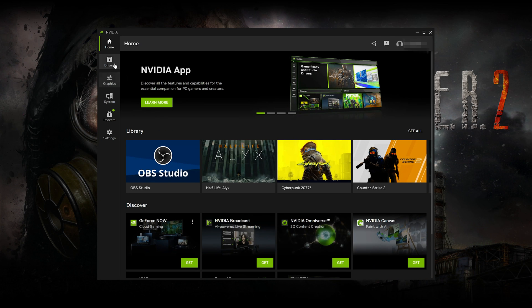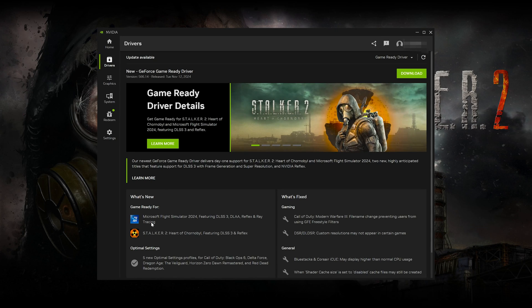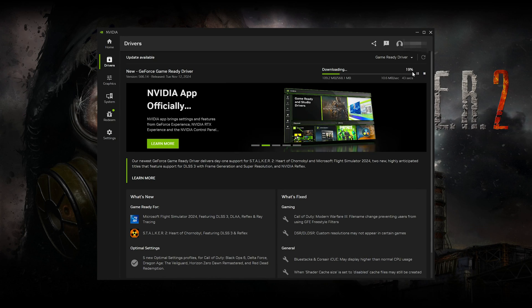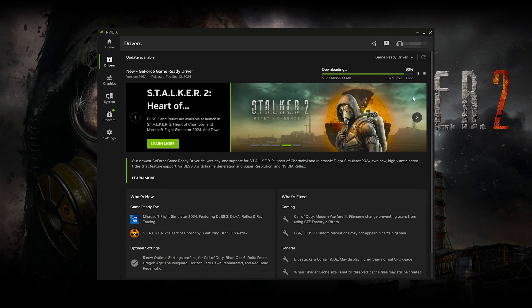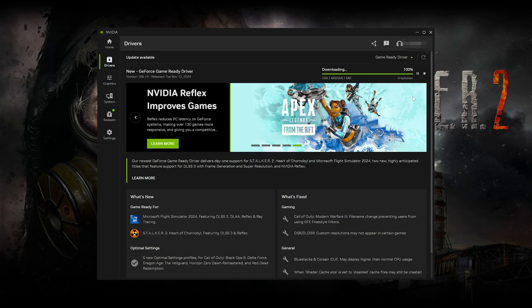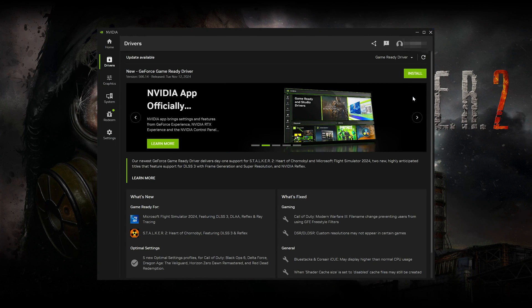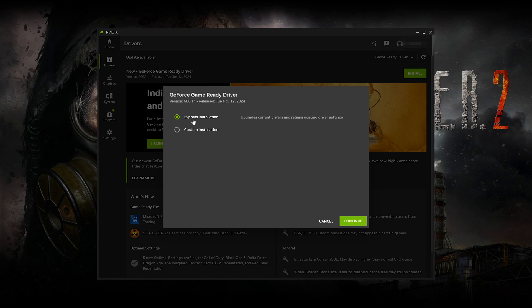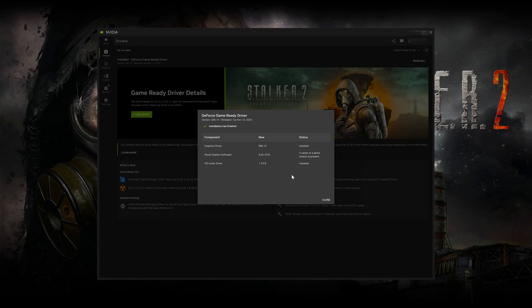If you already have GeForce Experience installed, open GeForce Experience and click on Drivers. Press Download. Press Install. Select Express Installation and then press Continue. Now your NVIDIA drivers should be updated to the latest version.